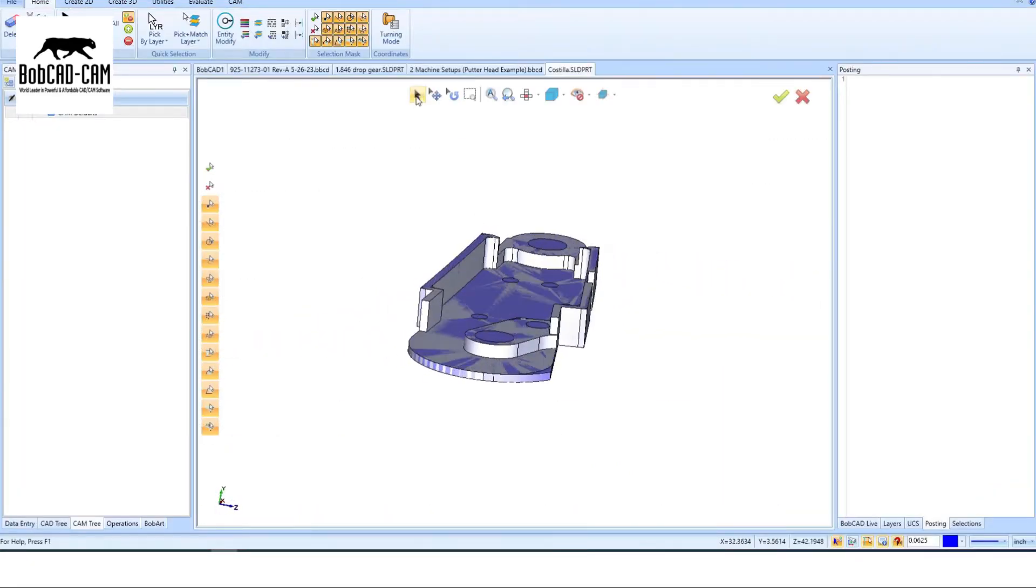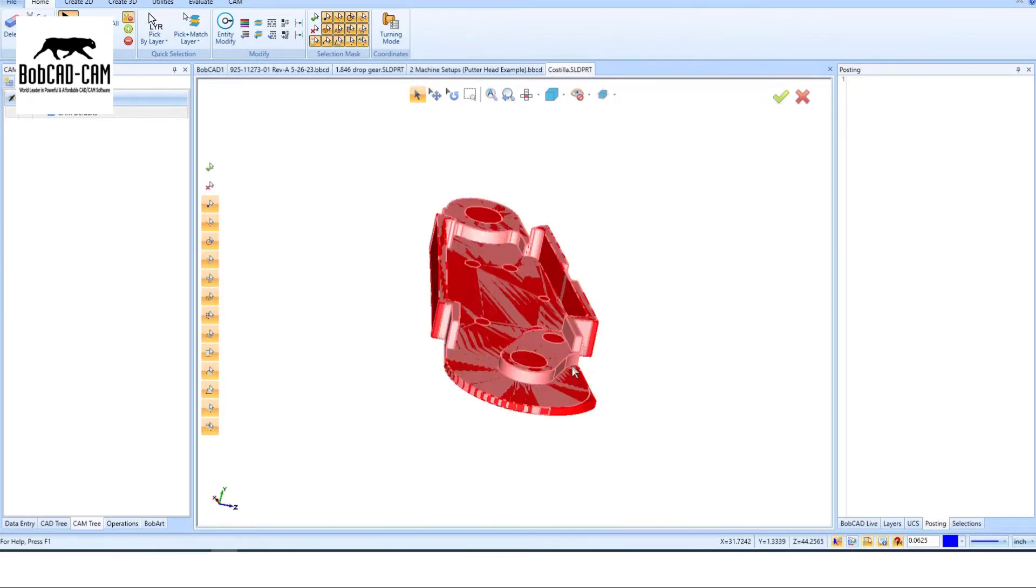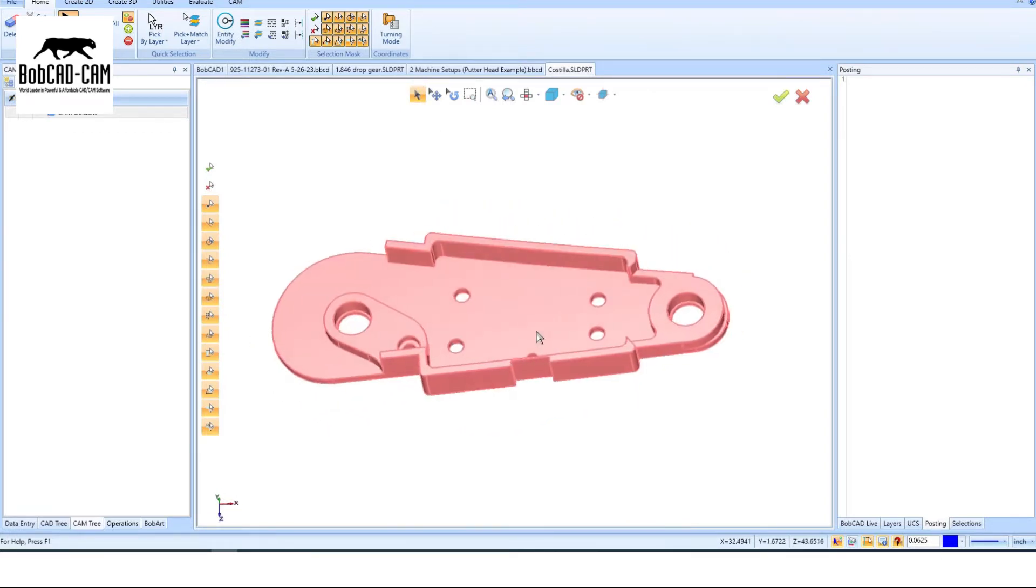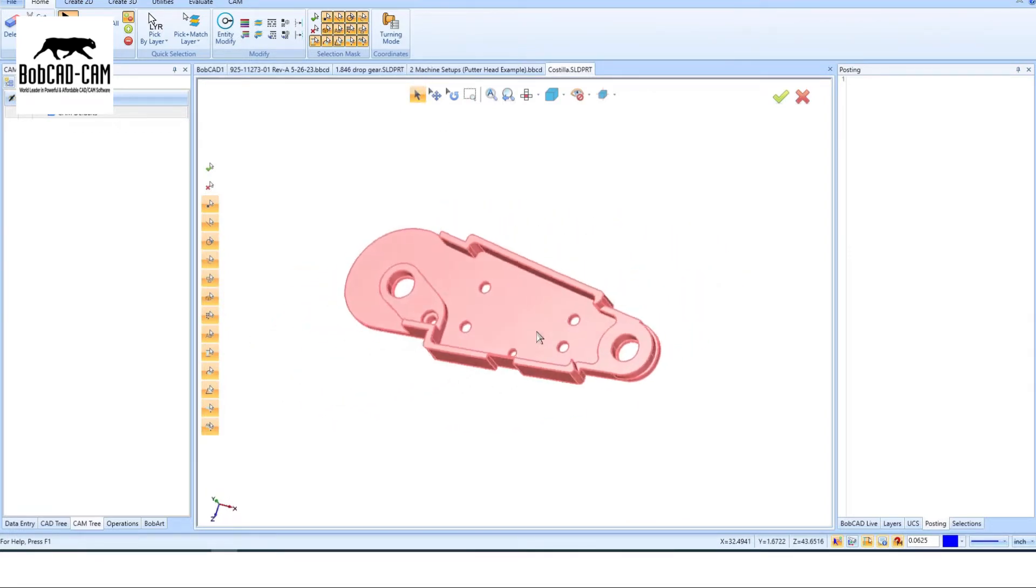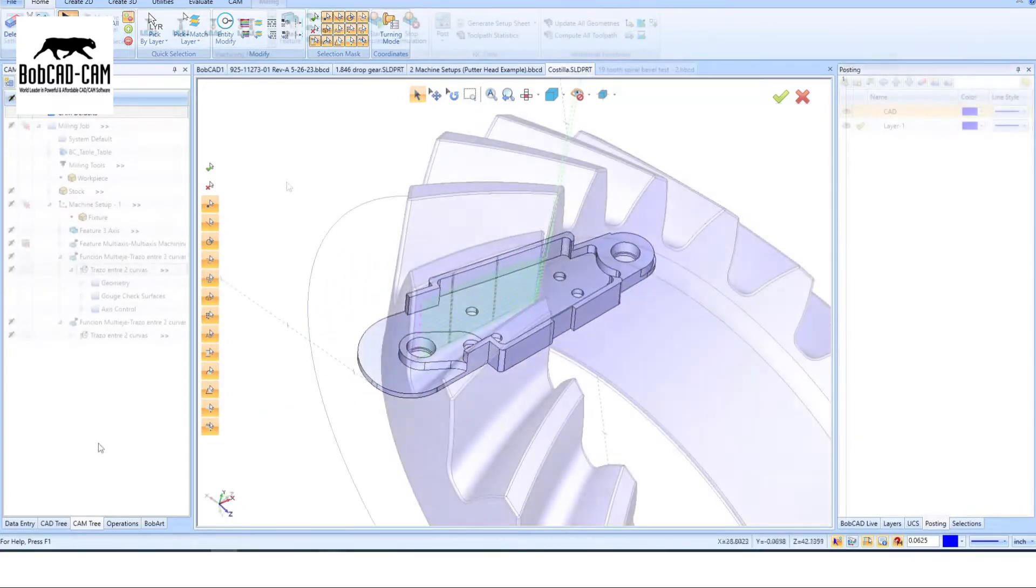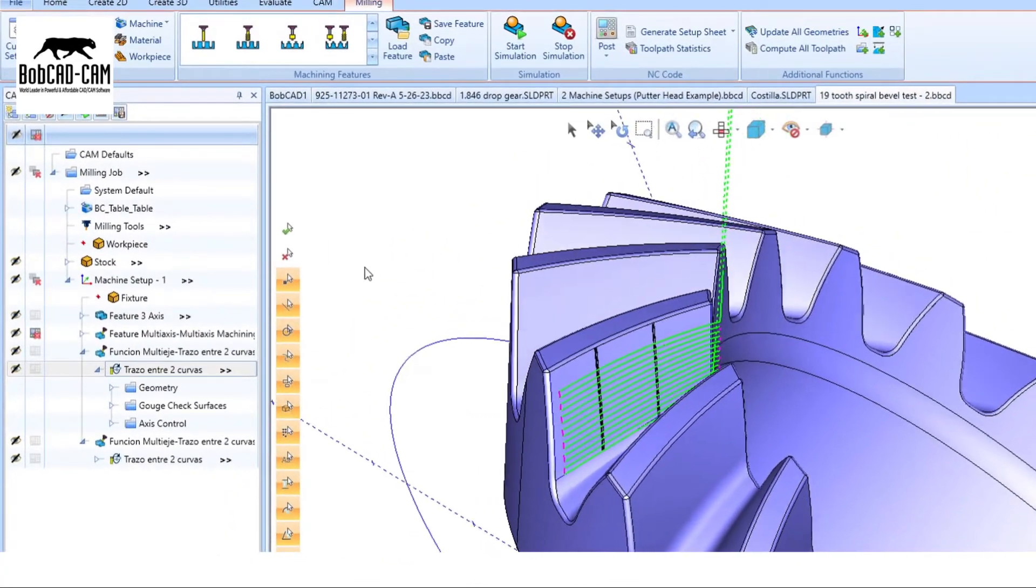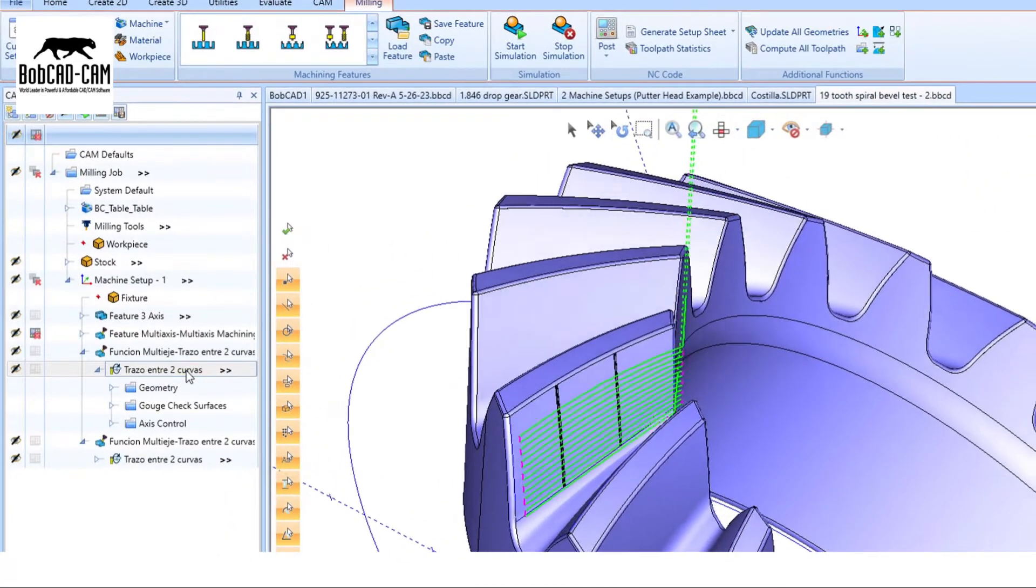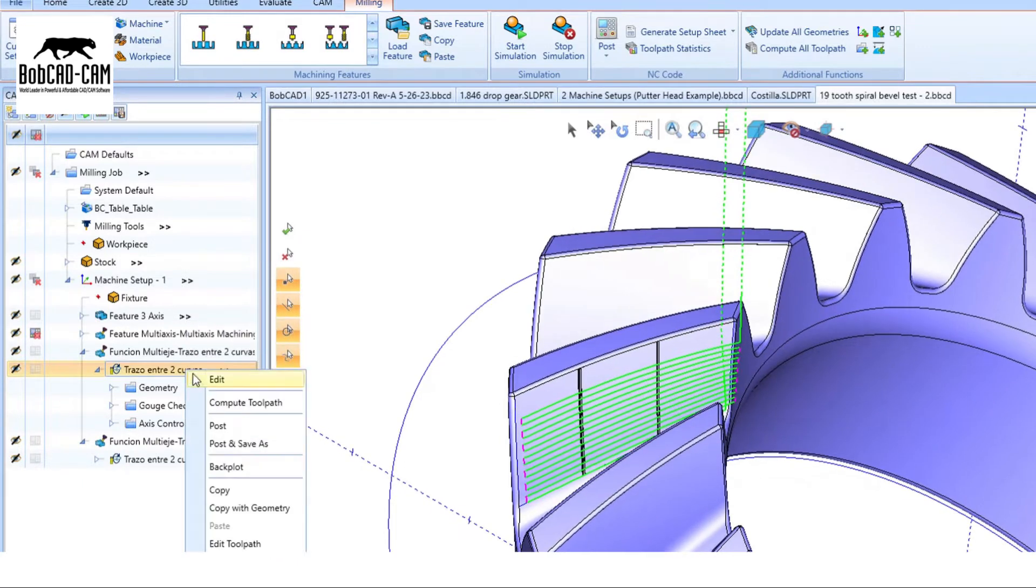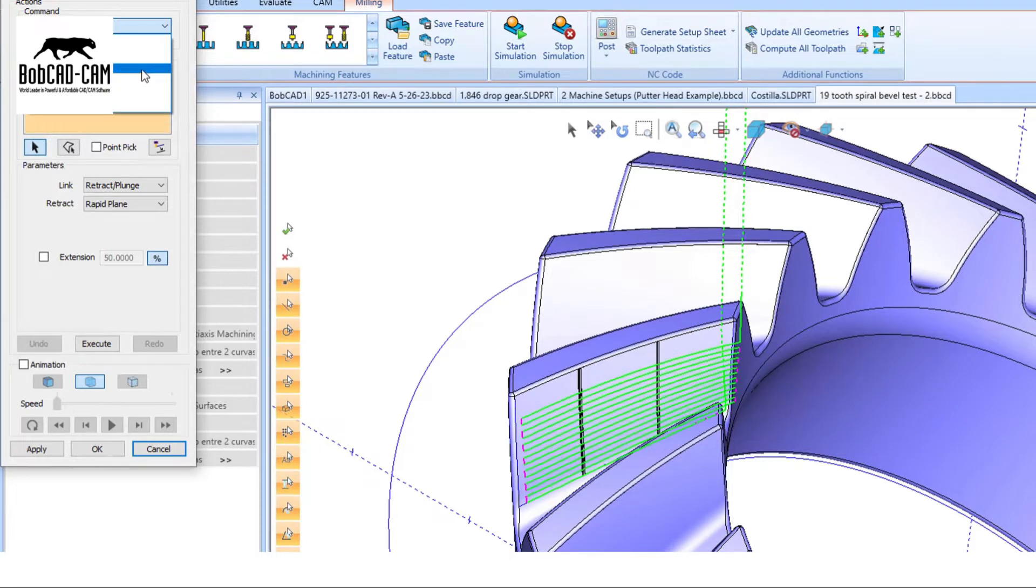Take full control of your toolpath with our intuitive editing capabilities. Avoid collisions, unnecessary retractions, and speed changes. Make adjustments quickly without digging through complex menus. Efficiency and precision are at your fingertips.